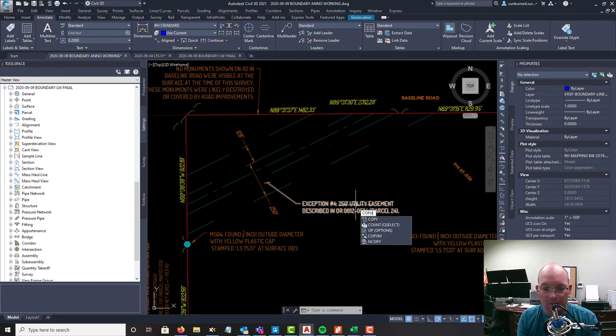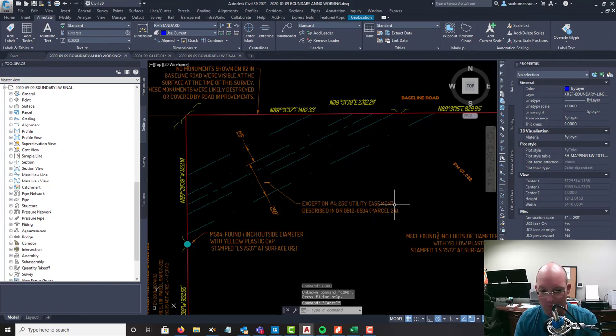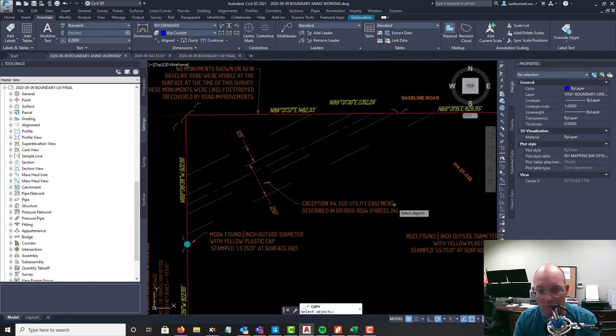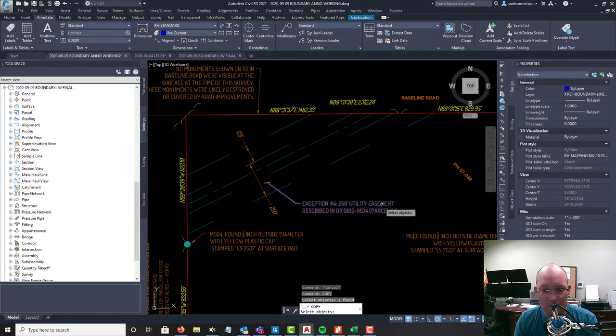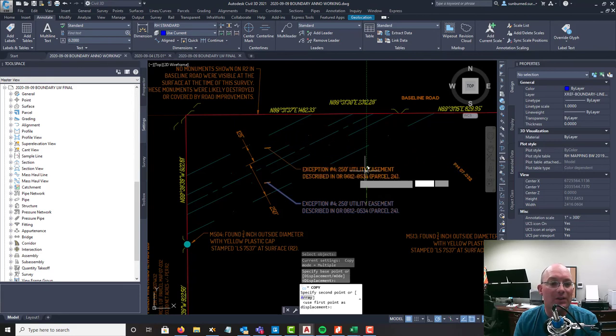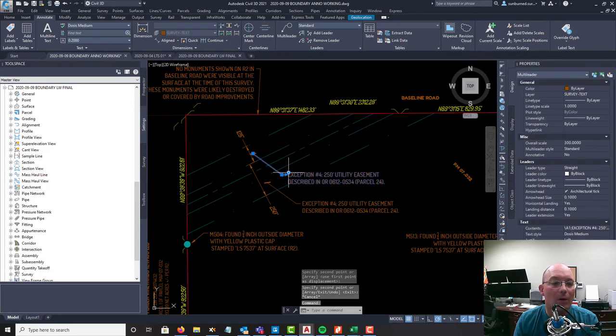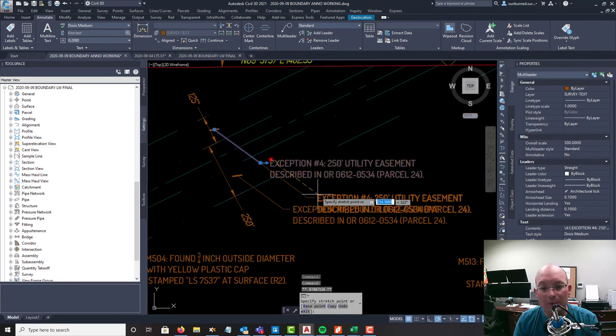We got a couple more we'll do and then I'll end the video. I'll just do one more then we'll end the video, so I'm going to be at 10 minutes. Then we've got this 120 foot easement.